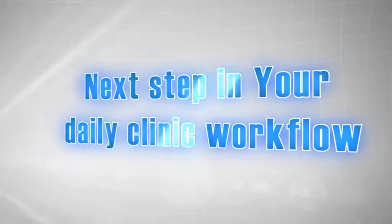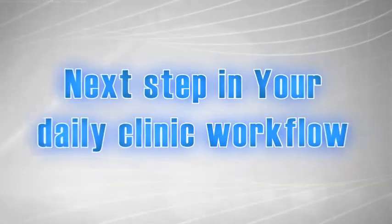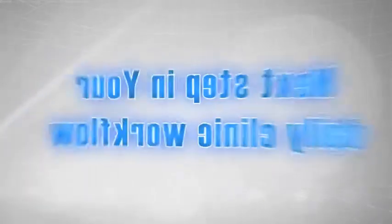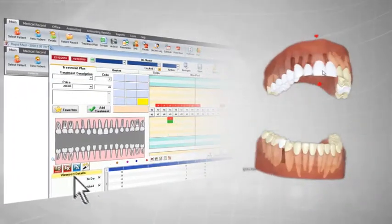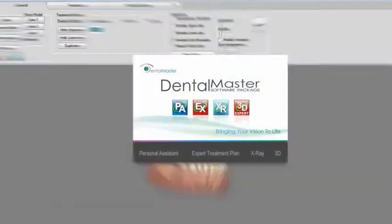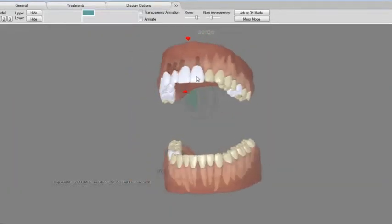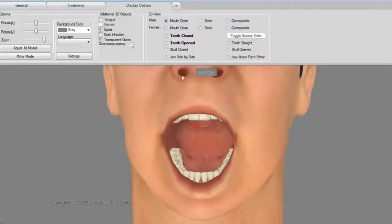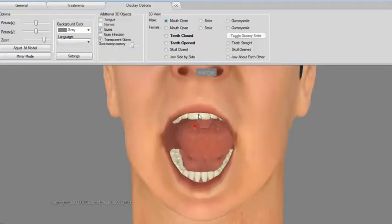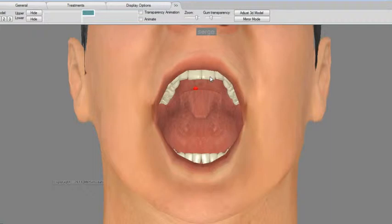DentalMaster is taking you to the next step in your daily clinic workflow. Just imagine if you could turn your patient's management data into a fully interactive 3D model with the click of a button. Well, now you can. DentalMaster now allows you to create and show a real 3D interactive model based on the patient data from your clinic management software.